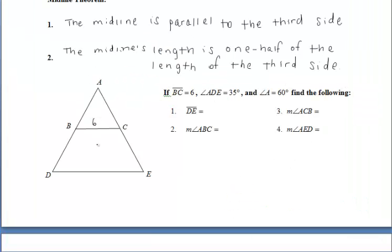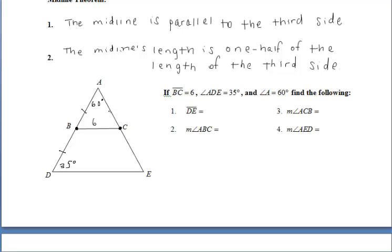For this midline example, let's fill in the givens. B is the midpoint of AD, so let's mark that in our diagram with tick marks. And since C is the midpoint of AE, let's put tick marks there as well. We now know that BC is a midline because it connects the midpoints of two sides of a triangle. The third side that remains is DE. Since the midline's length is one-half the length of the third side, if the midline is 6, then DE must have a length of 12.